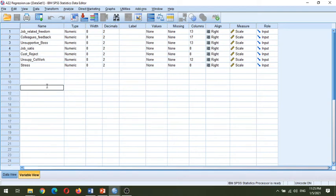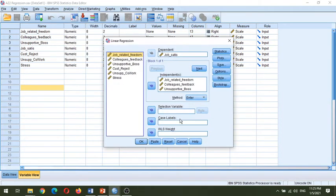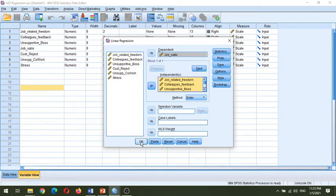Hello everyone and welcome to Part 2 of multiple regression. In this video I'll be continuing from the last part. In the last video I showed you the output related to three independent variables, and in this video I'll be taking the output for six independent variables. You can see linear regression here — I'll reset and select job satisfaction as the dependent variable, and all six factors will come in for analysis.